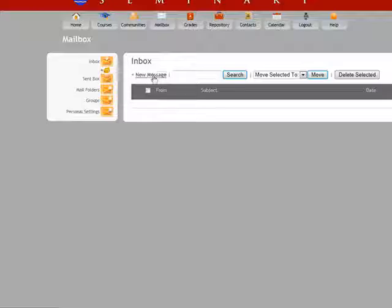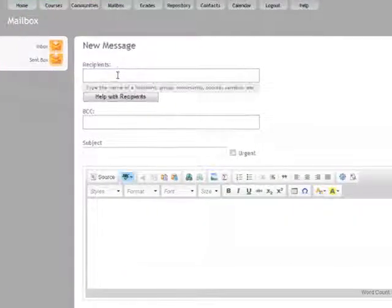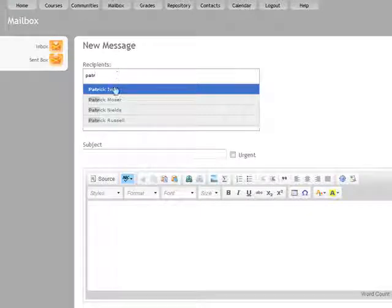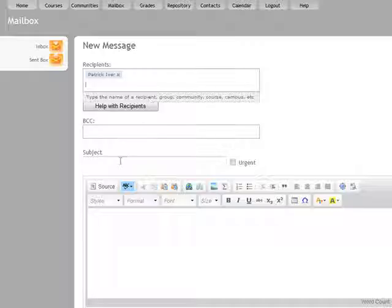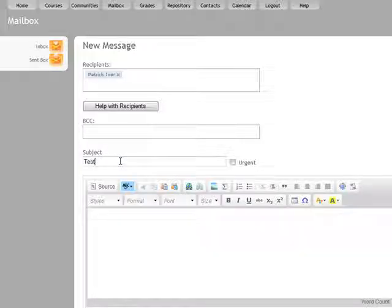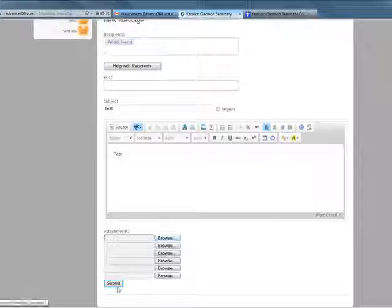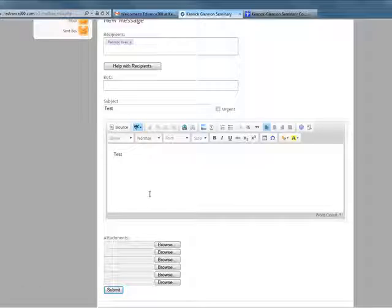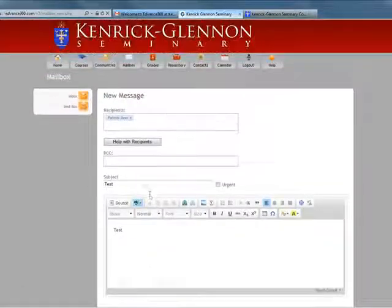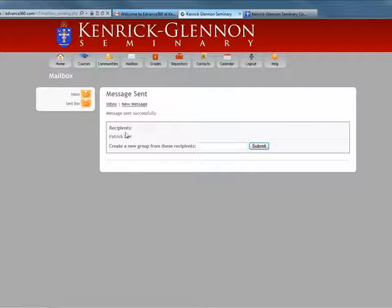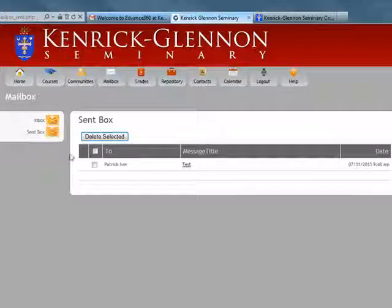To compose a new message, click New Message. Enter the recipient's name — if you start typing the first or last name, the person will pop up. Select them, enter a subject, and then enter your message. You can also upload attachments and click Submit. When that sends, it will have sent the message, and you can go to your sent box to see when the message was sent.